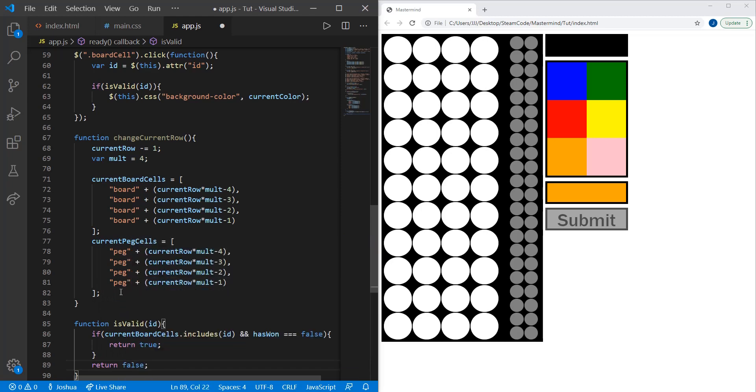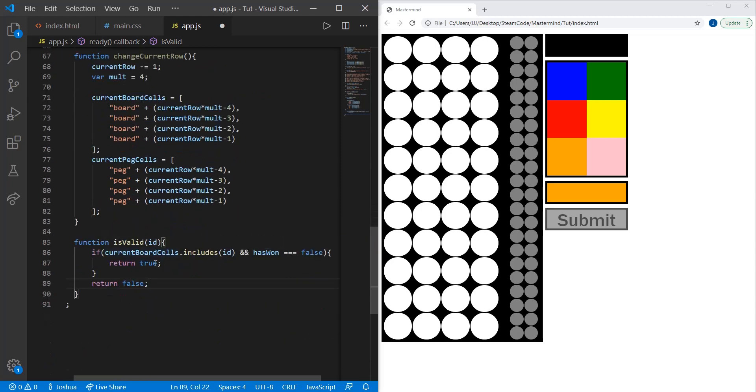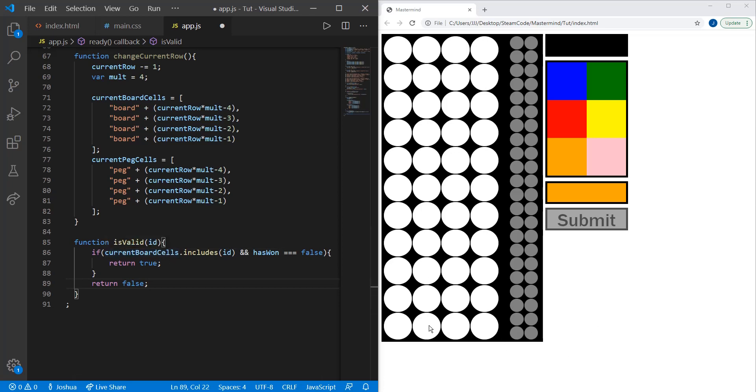What this does is it states that if current board cells includes the ID of where the player clicks at, and the player has not yet won—because the player cannot play if they have already won—then we will return true.